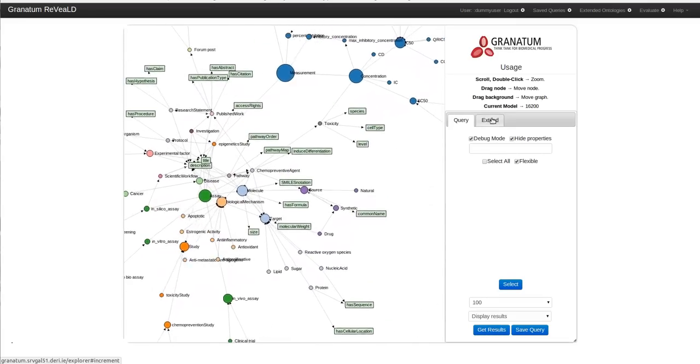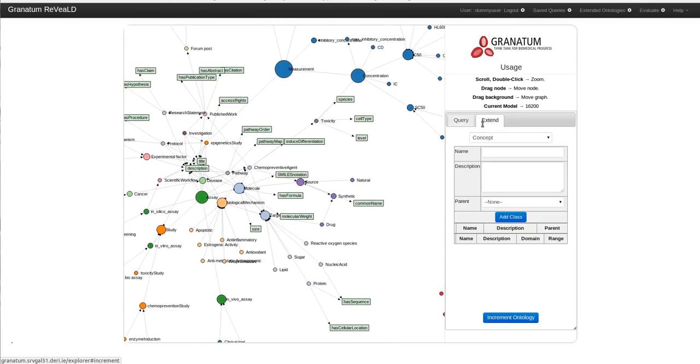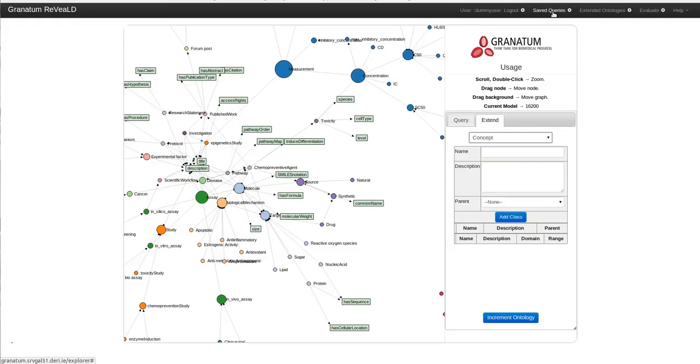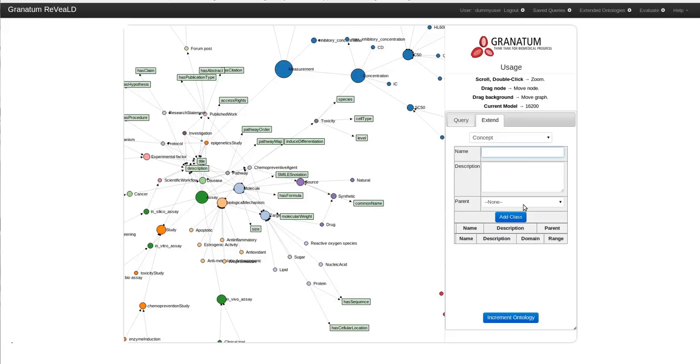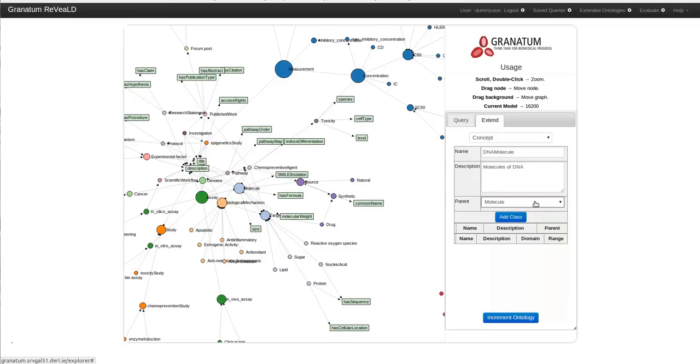Once you are authenticated you will see another panel right beside the query interface which allows you to extend the core model with either a concept, a relationship or a literal. You can load your saved queries or the public versions of the models that have been extended by either you or other users. So in our current usage scenario I want to include a new concept named DNA molecule. Let's include some dummy description and I would like to add a parent concept of this DNA molecule.